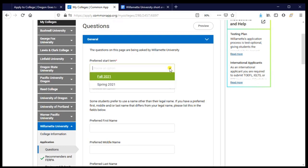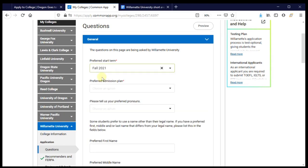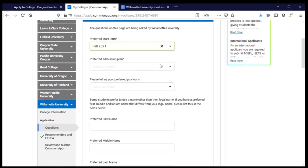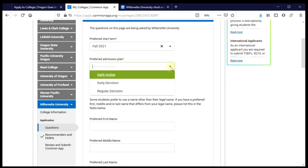Preferred start term: I'm planning to graduate at the end of the school year in 2021 and start college in the fall immediately after that. Then they're asking about what type of application I'm submitting — early action, early decision, or regular decision. It's important to know the difference between these and choose the one that makes the most sense for you.